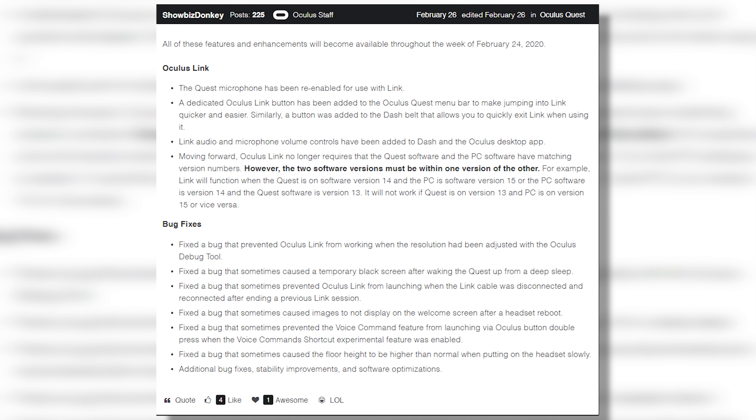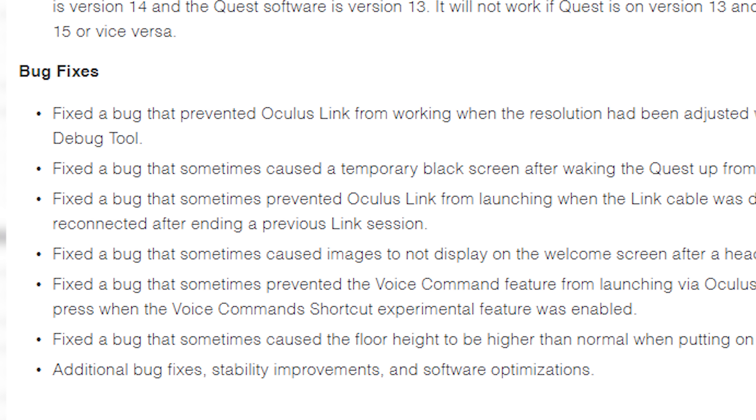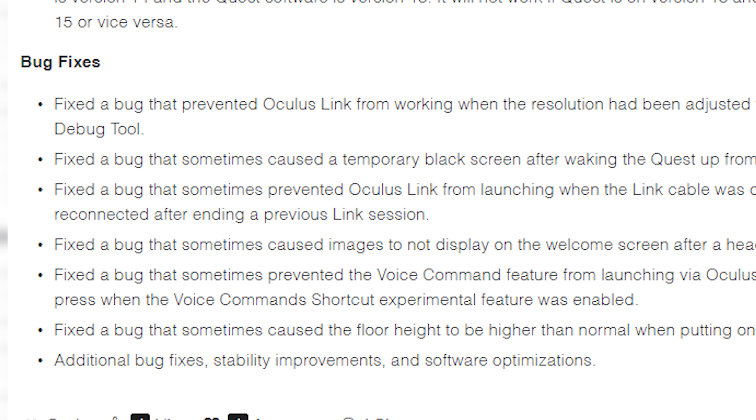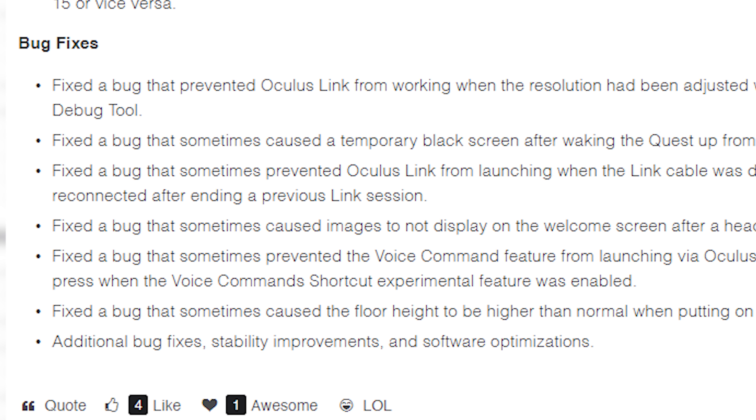This version brings many bug fixes to the software as well. I'll leave in the description below the complete changelog of what happened with this update. But I also want to point out something else: if you're using a PC to stream your games to the Oculus Quest via cable or wireless, an app you're going to be very interested in is Virtual Desktop.